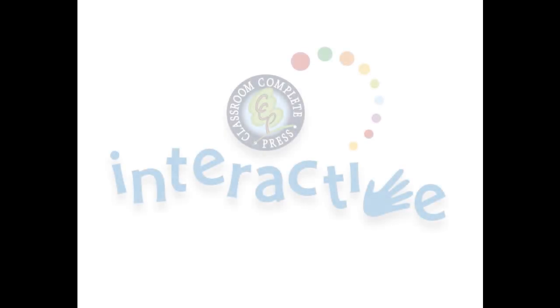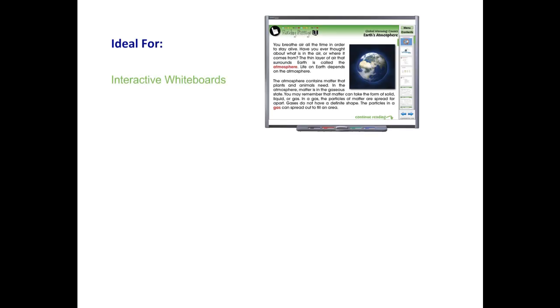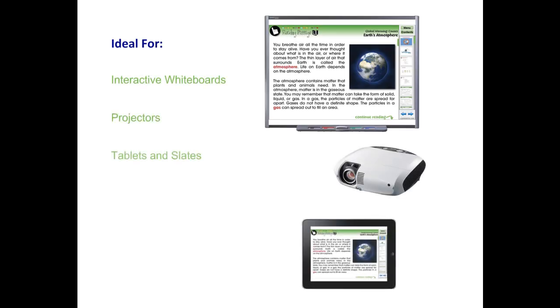Thank you for taking the time to look at CCP Interactive's Digital Lesson Plans. Each ready-to-use resource is ideal for use on interactive whiteboards, projectors, tablets, and slates. For use on smart boards or any other brand of interactive whiteboard, our software is compatible with PC or Mac.